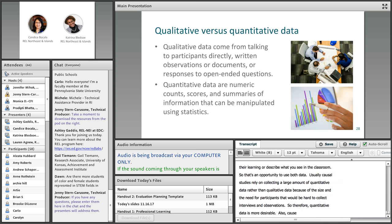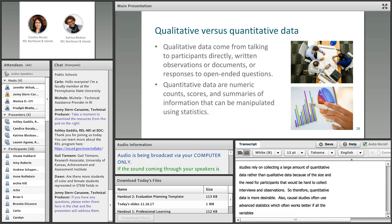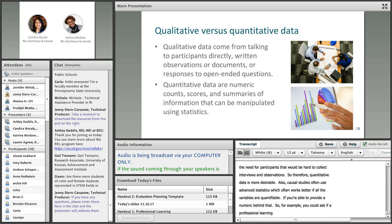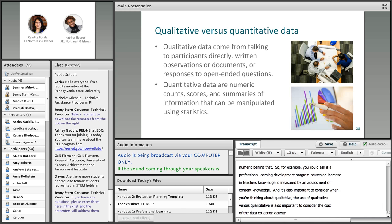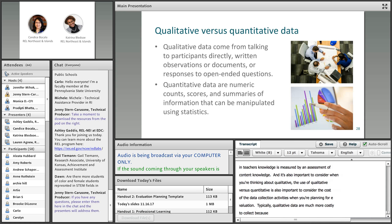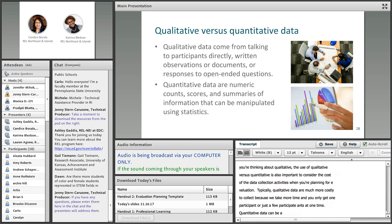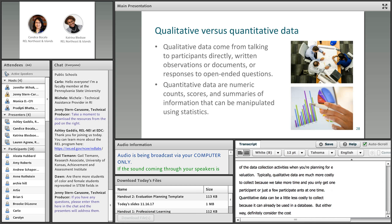It's also important to consider the cost of data collection activities when planning for evaluation. Qualitative data is much more costly to collect because it takes more time and you only get one or a few participants' viewpoints at a time. Quantitative data can be less costly to collect because it can already exist in a database. But definitely consider the cost of both types of data you would collect.